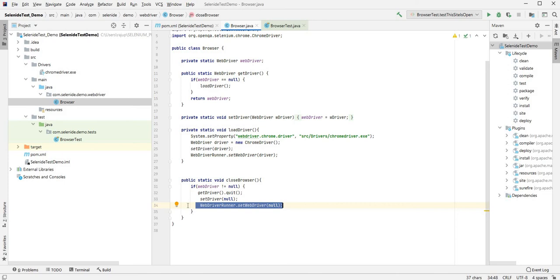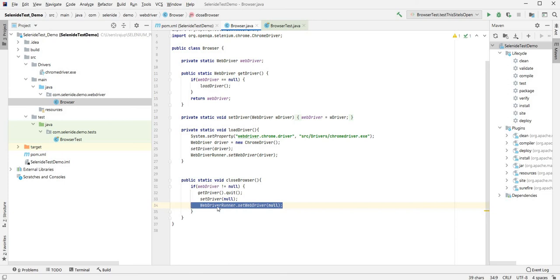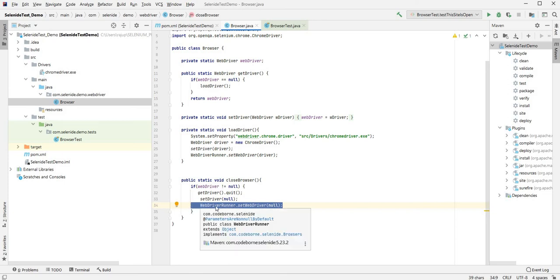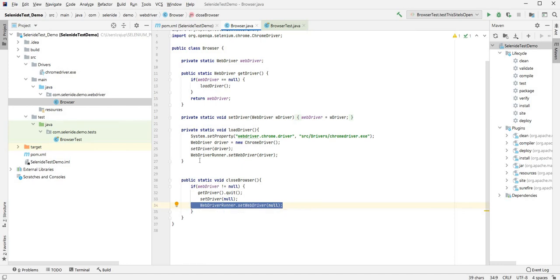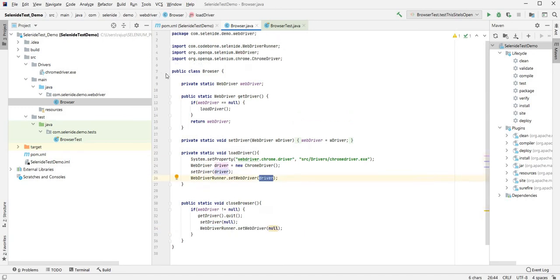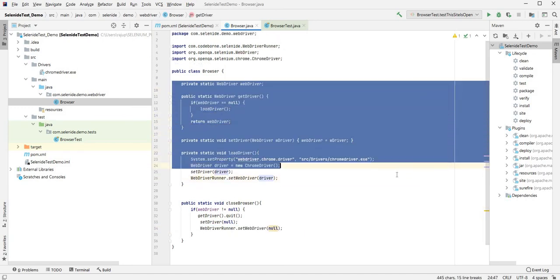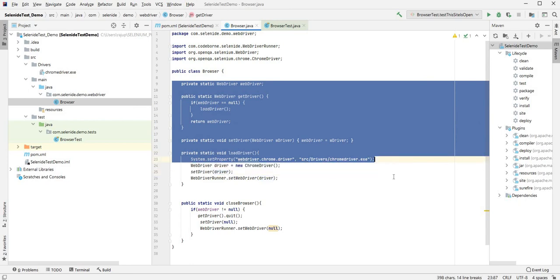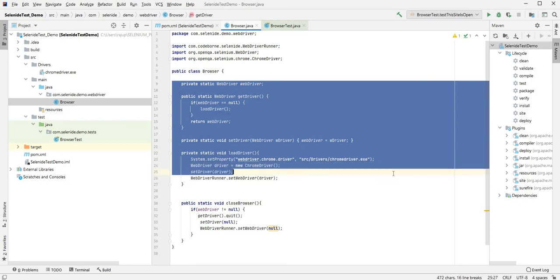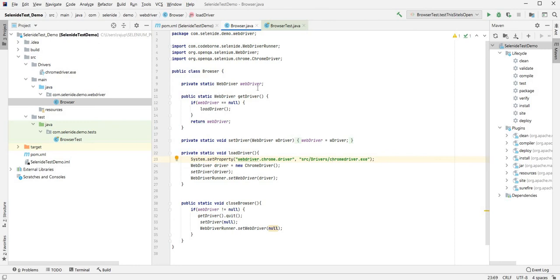For Selenium you don't need this part - WebDriverRunner. Mainly Selenide's element will look out for the driver from this class, so that's what we had to set. For Selenium we don't need that because we're going to access directly with the WebDriver driver instance. Everything else is the same - instantiating WebDriver, everything remains same for both versions.